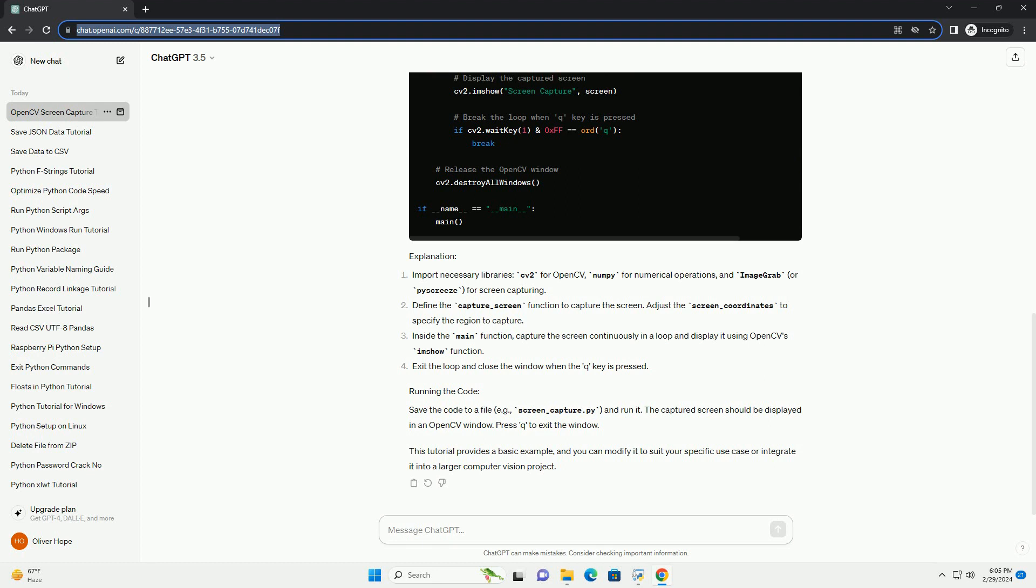Save the code to a file, example screen_capture.py, and run it.